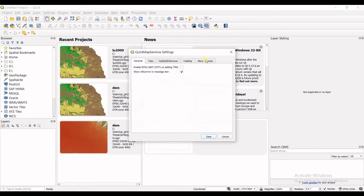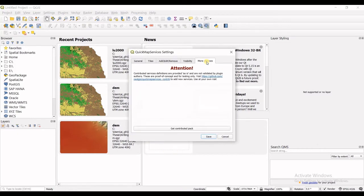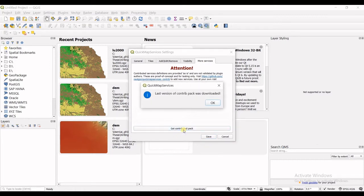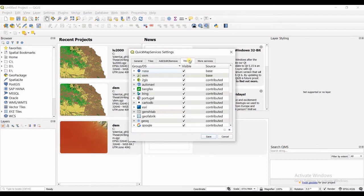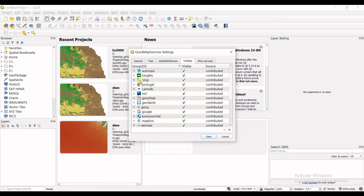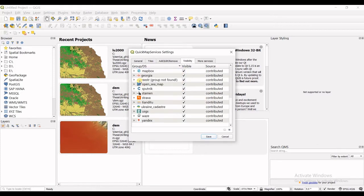and then in more services click on that. You can see get contributed pack, click on that. Last version of contribute package was downloaded, okay. And then in visibility you can check or uncheck any of these groups which you want to have or you do not want to have. For example I do not want Waze, maybe I do not want Yandex.